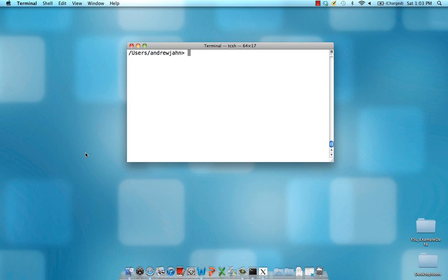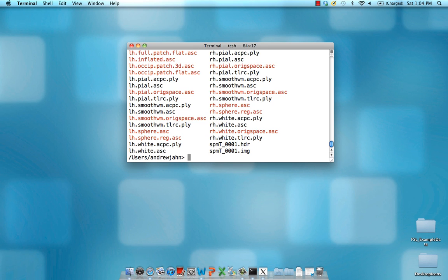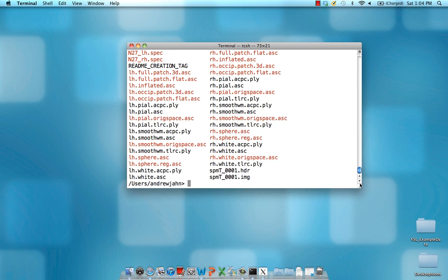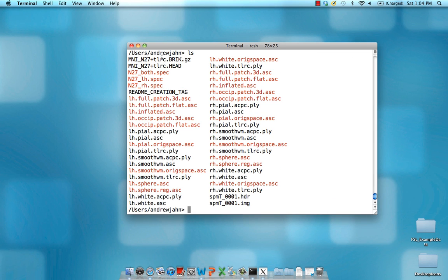Technically, SUMA is a standalone program, but they are frequently used together. What you first need is a folder called SUMA_MNI, which is available for download from Ziad Saad's website — a link will be provided in the description below. Within this SUMA_MNI folder, we have different templates for projecting our results onto a surface-based map.